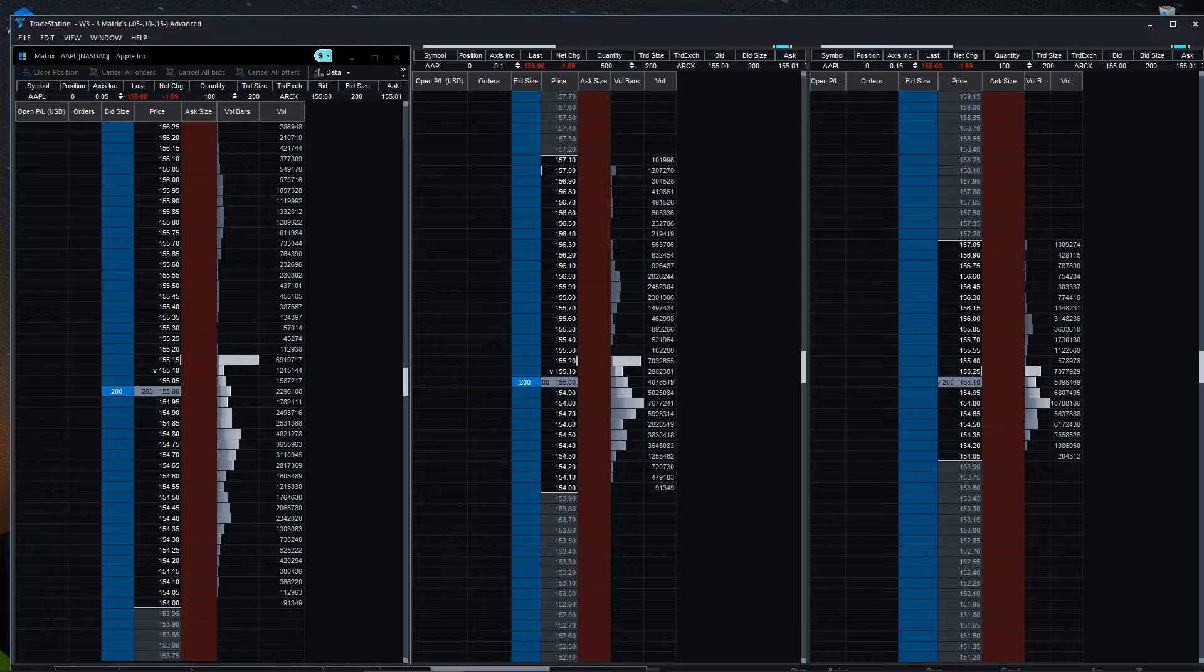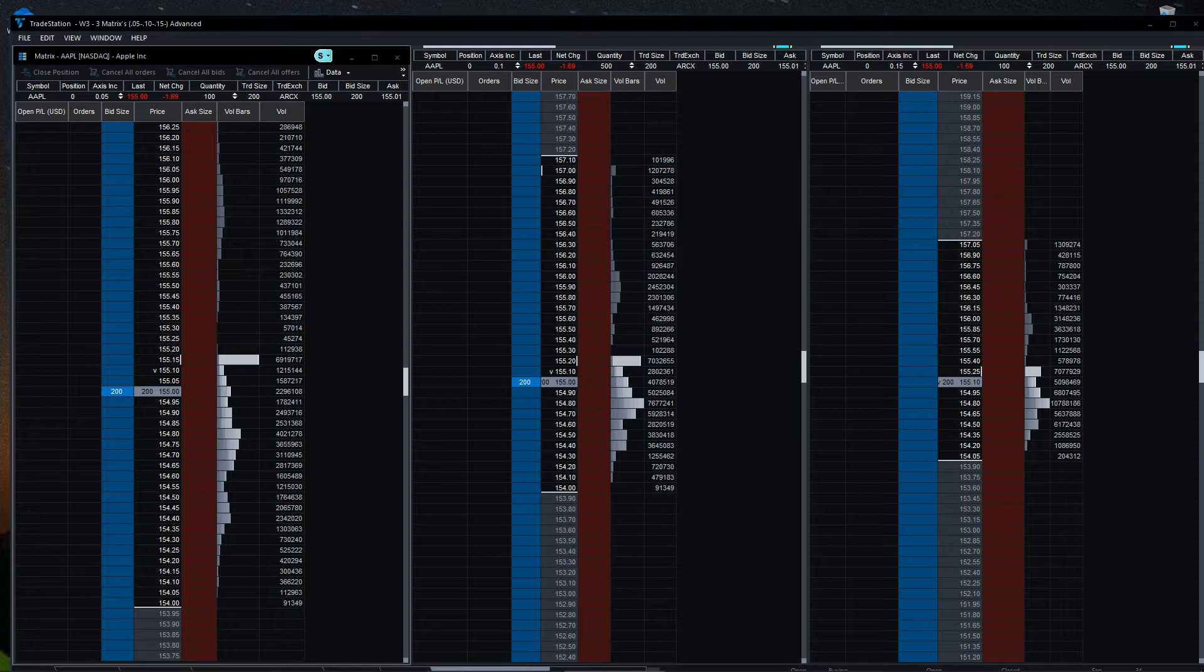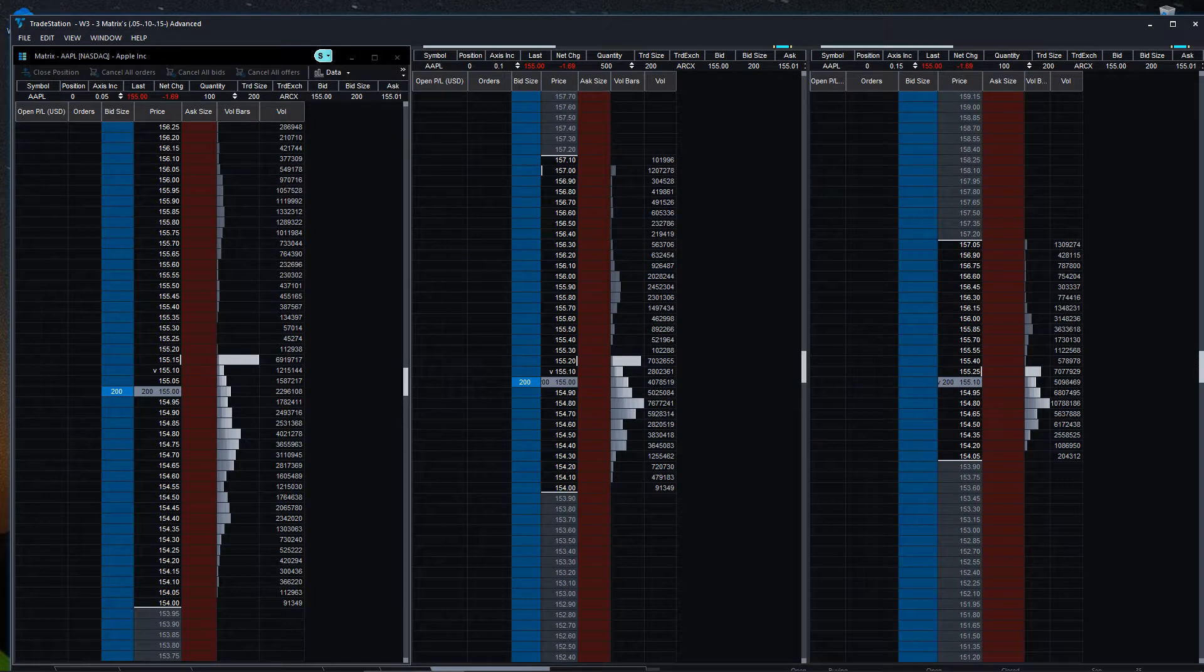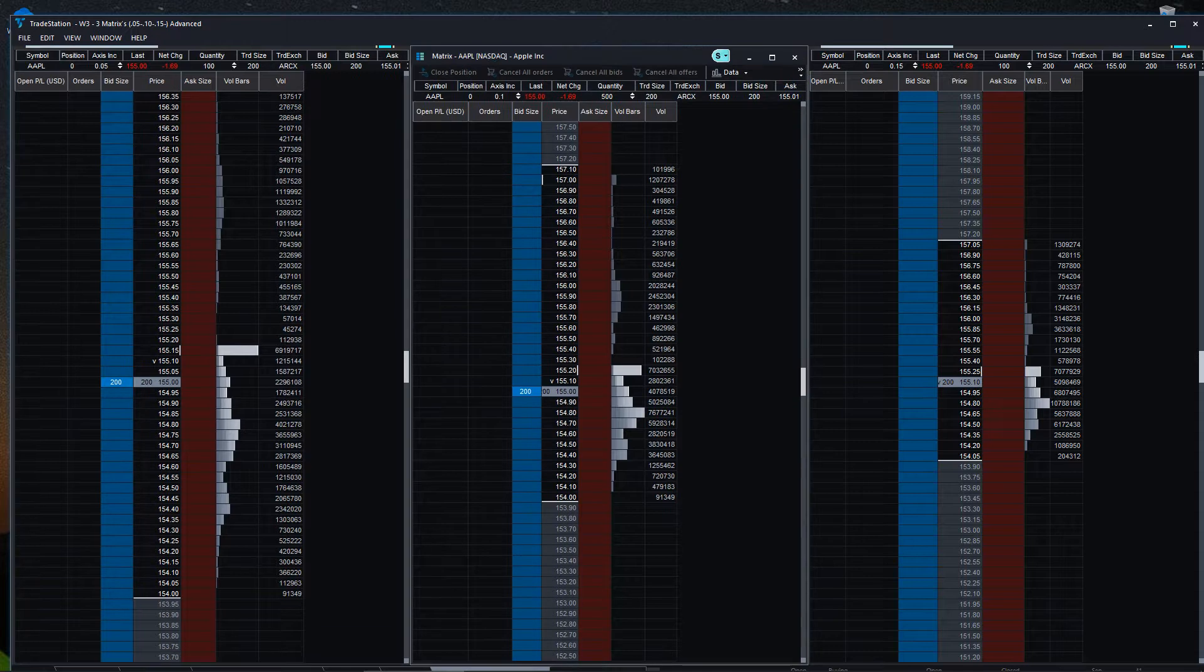I don't have the trade bar up right now because it has my information on it, but this would be the five cent increment, and then over here would be the ten cent.